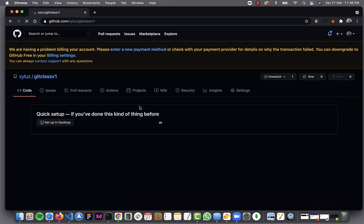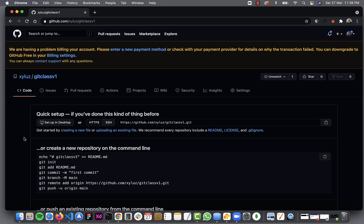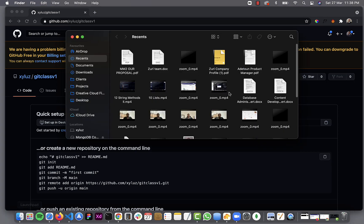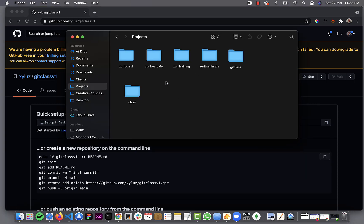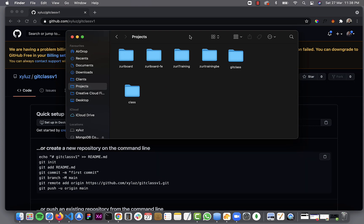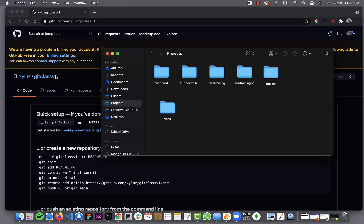Now I have two folders not connected to one another. I have my folder in the cloud — the folder name here is called 'git class v1'. And then I have my folder on my computer, called just 'git class'. This is important to notice: the name I use for my local folder does not matter. I don't have to use the same name, and it will still work the same way.